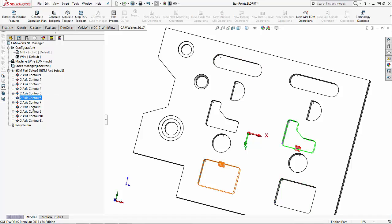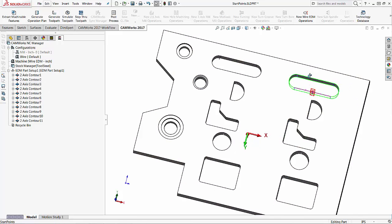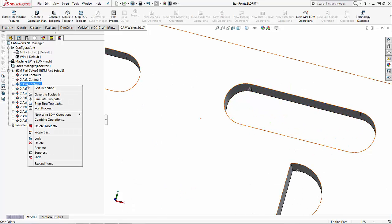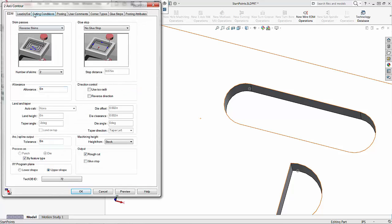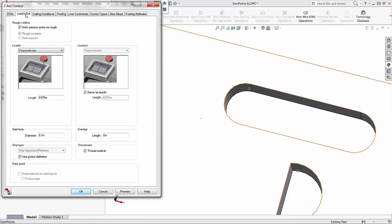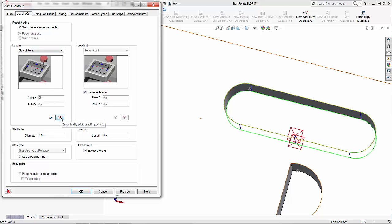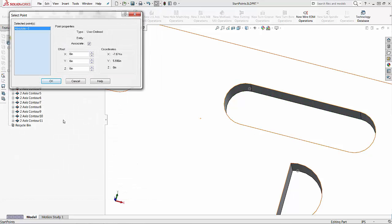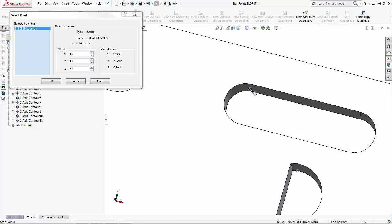You can reorder these however you want. The next thing I want to show is how to actually use the start hole I created for these features. I'm going to find one of these interior features that I've created the start hole for, right click on that toolpath, and choose edit definition. Under lead in and lead out I have the option to choose a specific point. Under lead in you'll see a drop down with 'select point' — I'll choose that, which brings up a graphic pick option. I'll click on the center point of that arc — clicking the arc itself also selects the center point. These are the coordinates of that point, and then I'll choose okay.